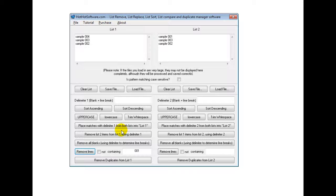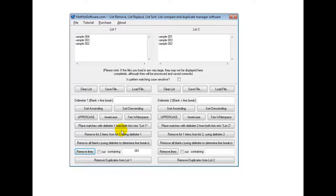Anyways, if you want to get this software, you can get it from hothotsoftware.com or if you're viewing this on a video sharing website, simply click on the link in the description below and then you can get it right away.